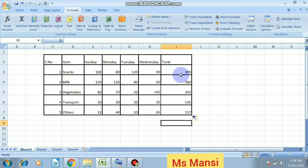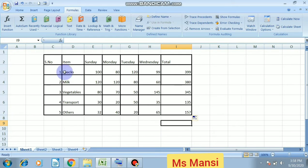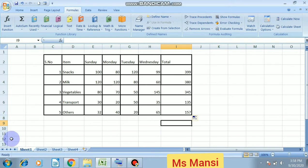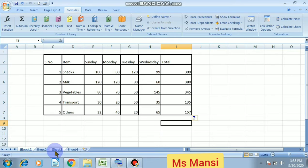Next is adding and removing a worksheet. We can add a worksheet, we can remove a worksheet easily. So to add a new worksheet, select the sheet before which you want to place a new worksheet. By default when we open Microsoft Excel, by default three worksheets are there: Sheet one, Sheet two, and Sheet three.